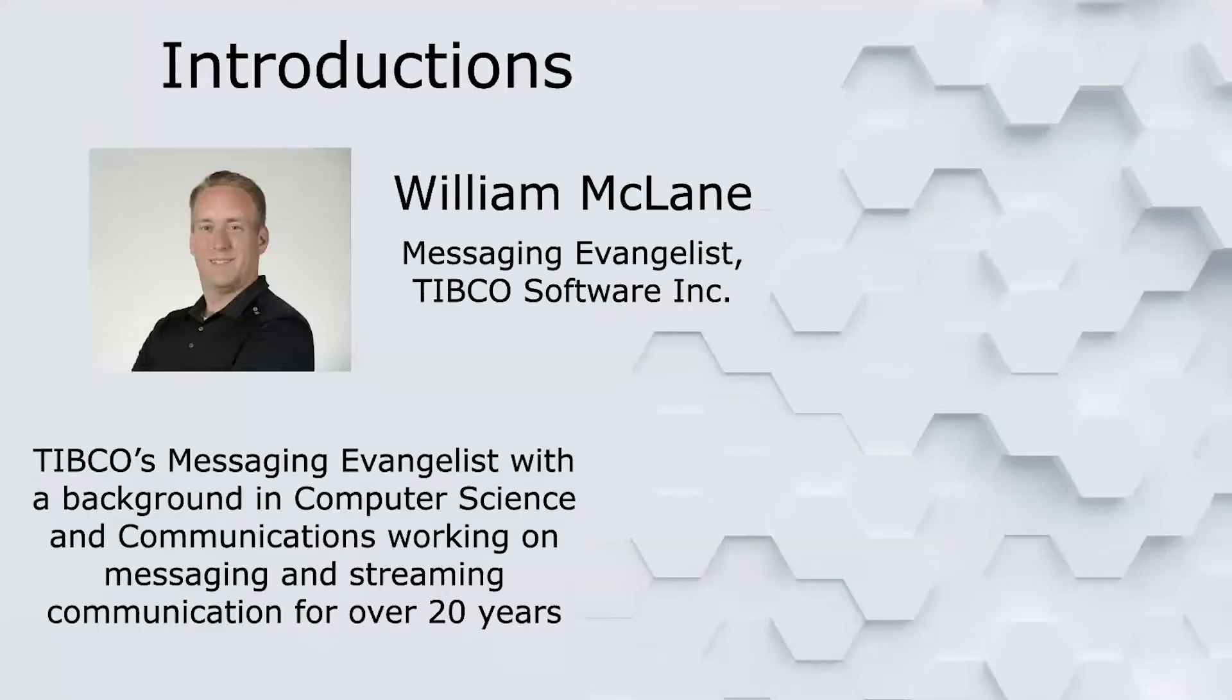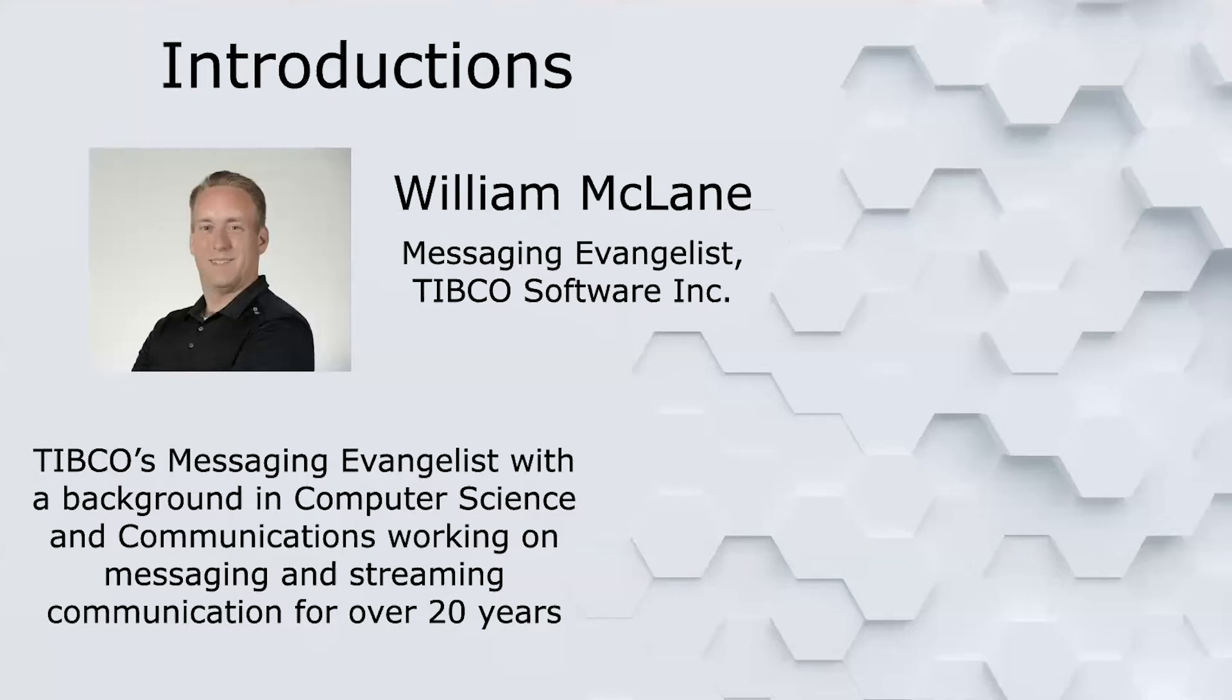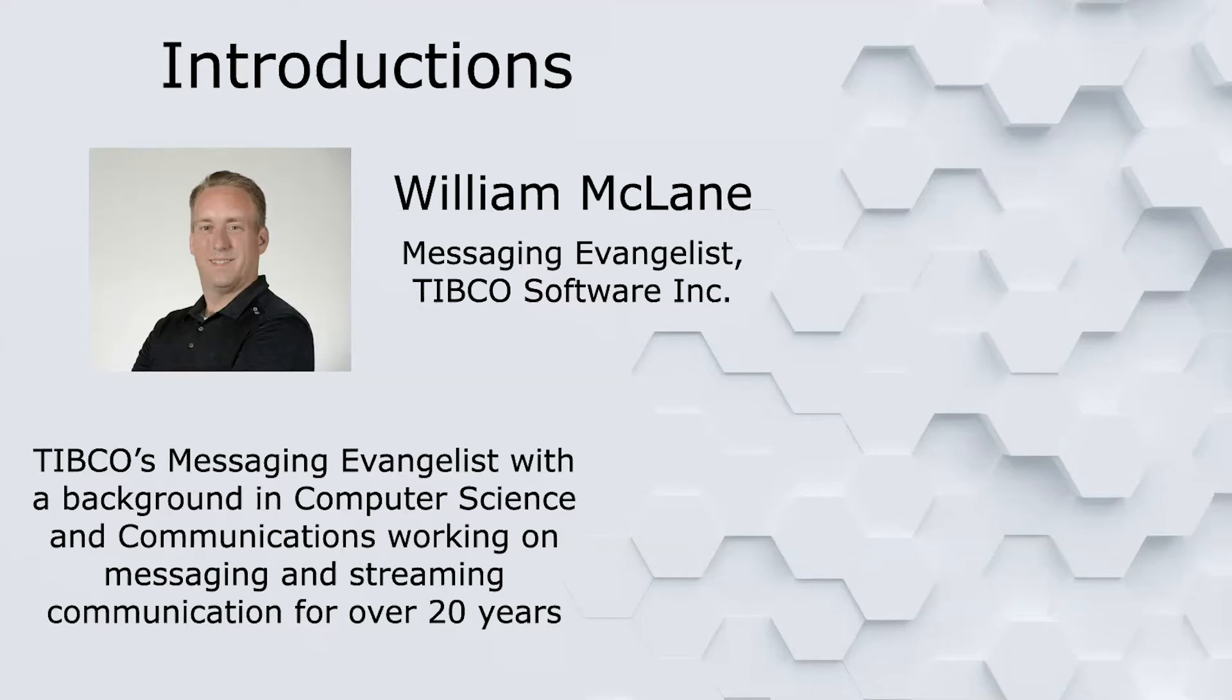Some background: my name is Bill McLean, I'm the messaging evangelist here at TIBCO. I've been working with TIBCO's communications and messaging infrastructure for about 20 years now and have been one of the lead architects and developers for products like TIBCO SmartSockets, EMS, FTL - I've worked on all of them.